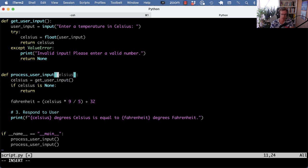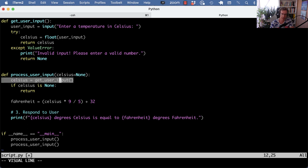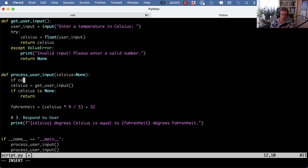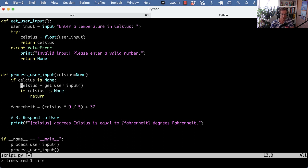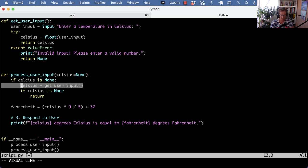Here you already see this is still interactive. Another technique you could do is enter the celsius value optionally into the function and then only ask the user if that celsius given is None. Then the function does no longer, you can actually test the function with a given value and you're not relying on user input.